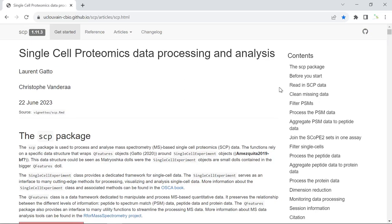Hello everyone, welcome back to my video tutorial. So far I made videos to show you how to analyze single-cell DNA sequencing data, and also single-cell RNA sequencing data.